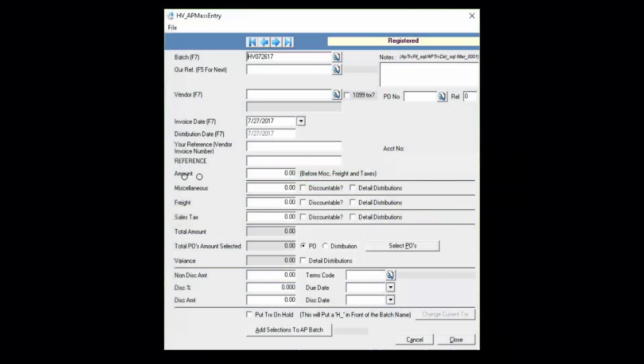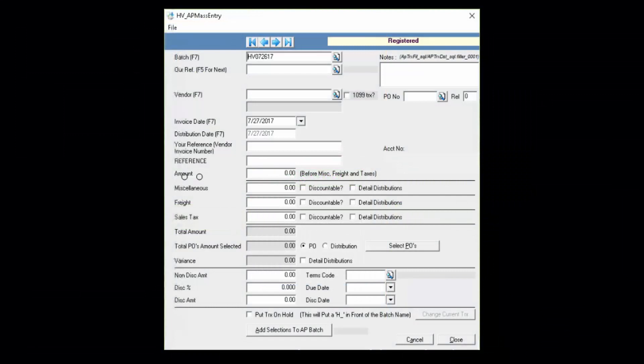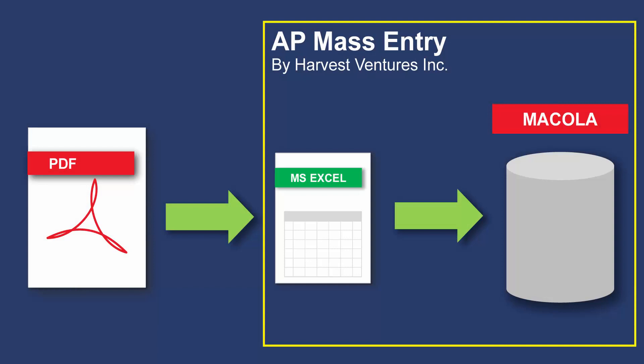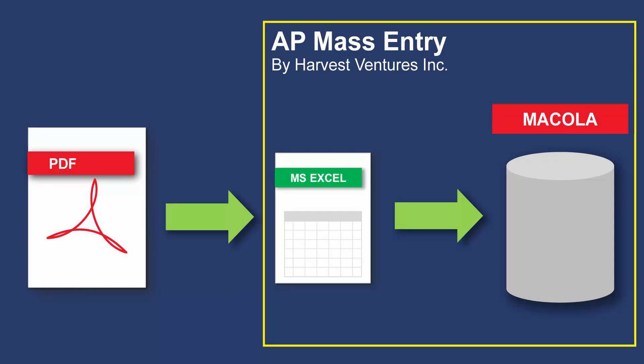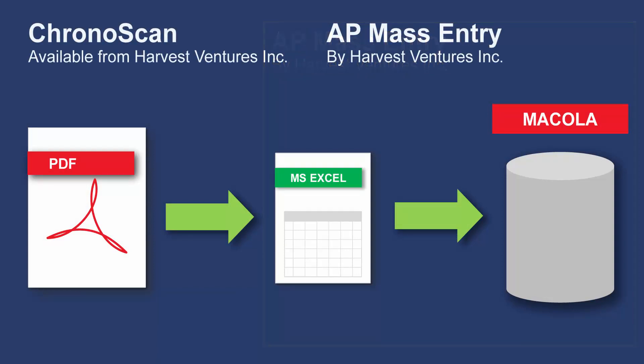The second tool we'll use is our own business automation tool called AP Mass Entry, which will import the data from the Excel file into Mercola as AP vouchers. I've included the links in the description box below for more detail on these tools.